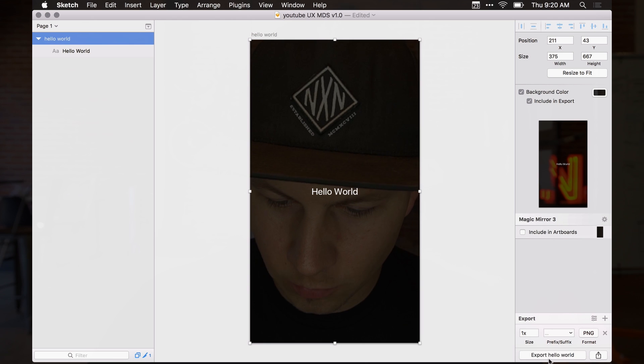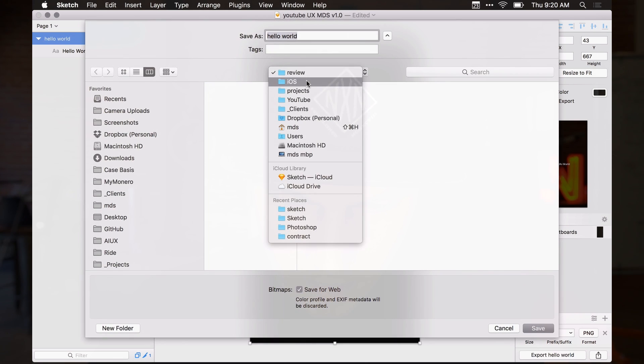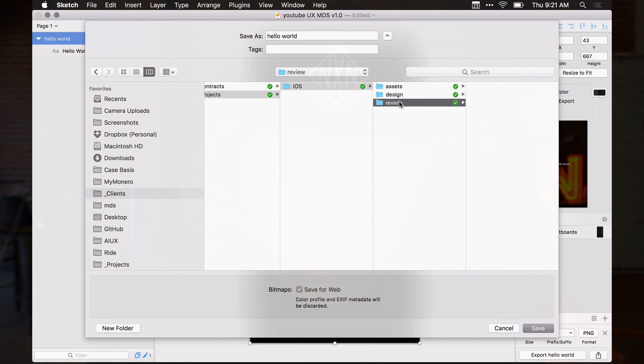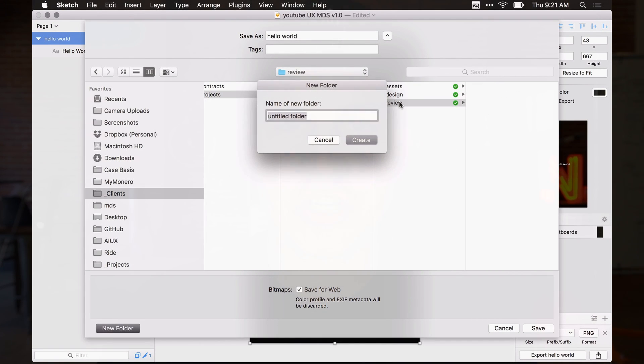When we're ready to export screens for the first time and want the client to review, I always put exported designs inside the review folder. I go to review and hit Command Shift N to create a new folder. I always name it with year first, then month, then day — like 2017-02-23 — so everything stays chronologically ordered, even when the year rolls over.